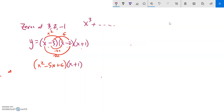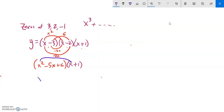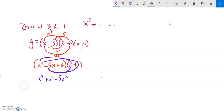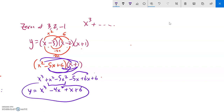That result is still being multiplied by x plus one. Continuing with the distributive property: x squared times x is x cubed, x squared times one is x squared, negative five x times x is negative five x squared, negative five x times one is negative five x, six times x is six x, six times one is six. Combining like terms: x cubed, one x squared minus five x squared is negative four x squared, negative five x plus six x is plus x, and plus six.